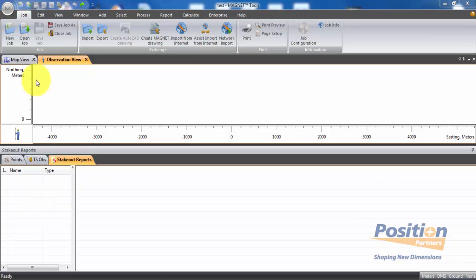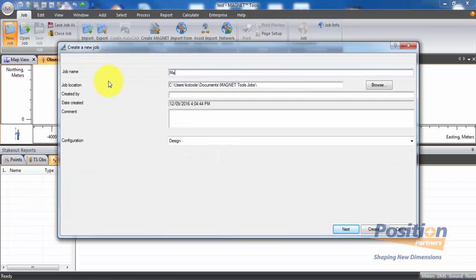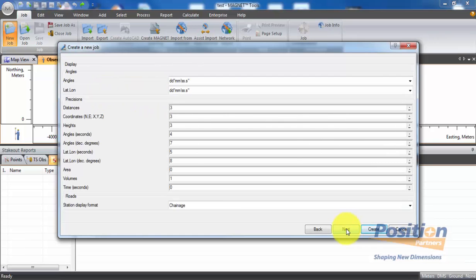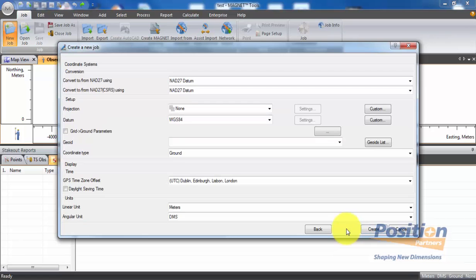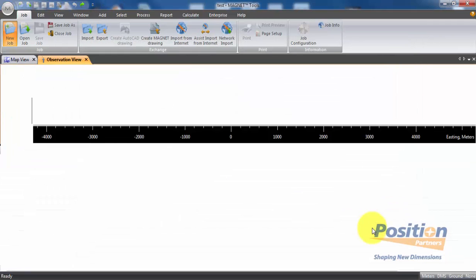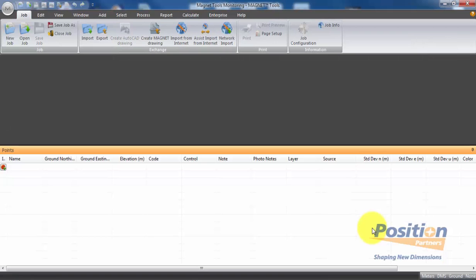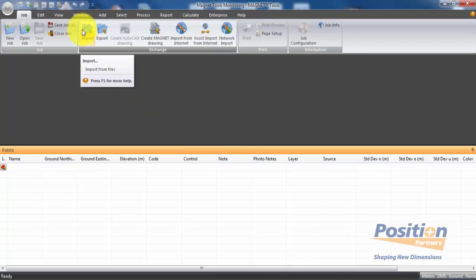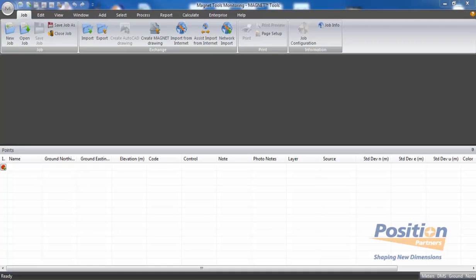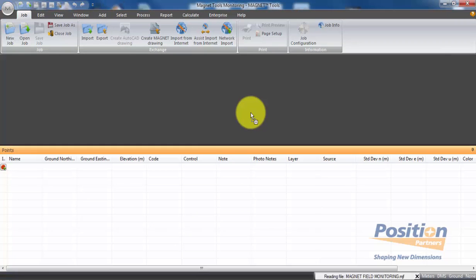Once in Magnet Tools, simply go New Job. Give it an appropriate name, set the job file directory, and who it was created by, then hit Next. Review display options, then go Next again to ensure the correct coordinate system is selected. Once happy, hit Create. To bring in field data, go to the Import option under the Job toolbar and select MJF and navigate to the directory, or simply drag and drop the MJF file into the main screen of Magnet Tools.